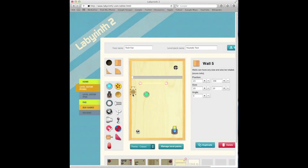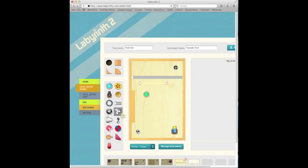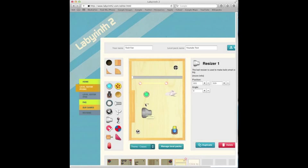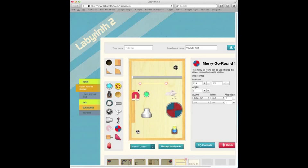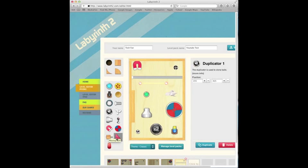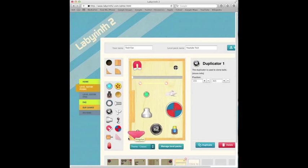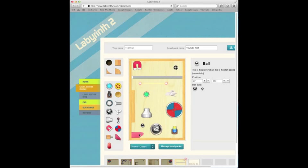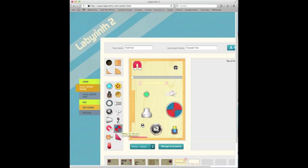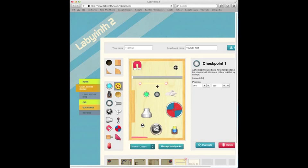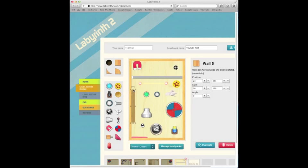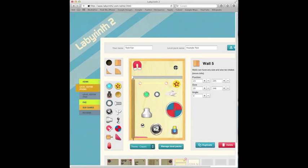Of course, you can add these kinds of walls, there's fans, resizers, merry-go-rounds, magnets, duplicators, moving walls, slingshots, and all these cool things here. You've got checkpoints and bumpers. Experiment with everything. I'm not really doing an in-depth tutorial on how to make it. This is just a quick thing for you to know how to do it.